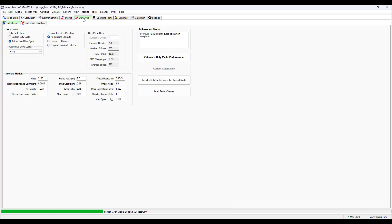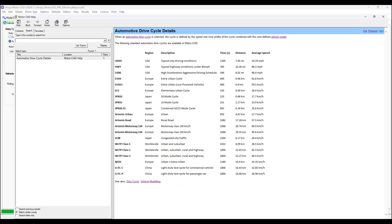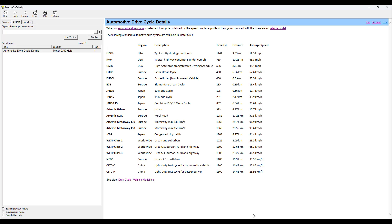And then in duty cycle tab, we have selected for the automotive drive cycle, highway motor operation, highway vehicle operation. And in the MotorCAD help manual, we have the definitions of the different automotive drive cycles. So for highway, this is for the US region. And this is typical highway conditions under 60 miles per hour.